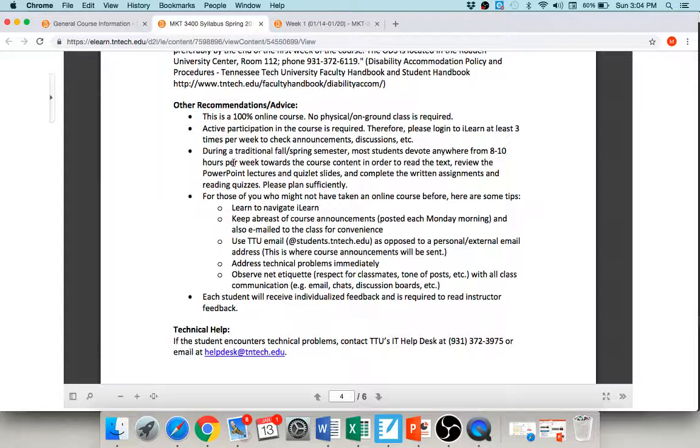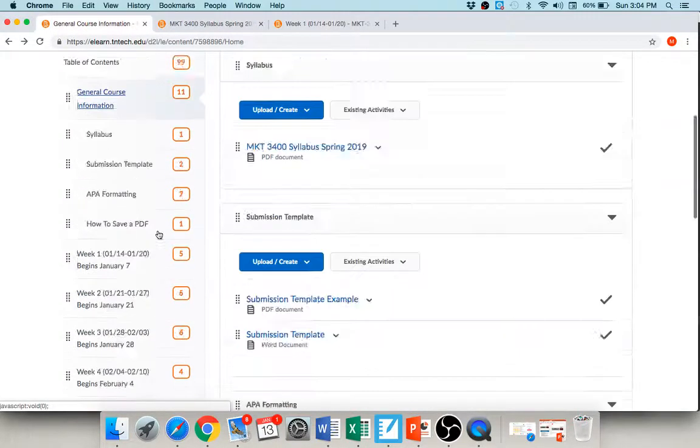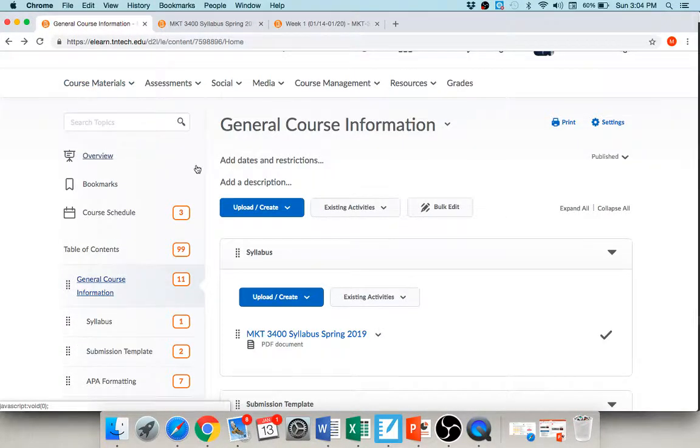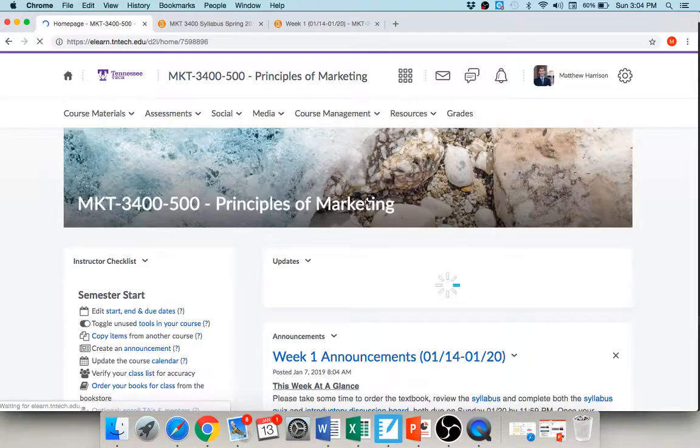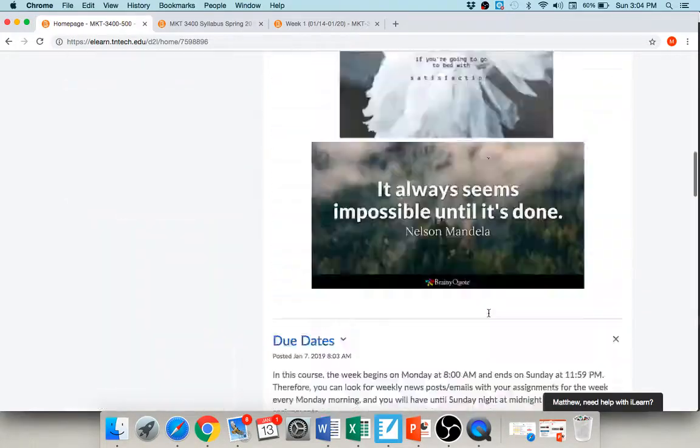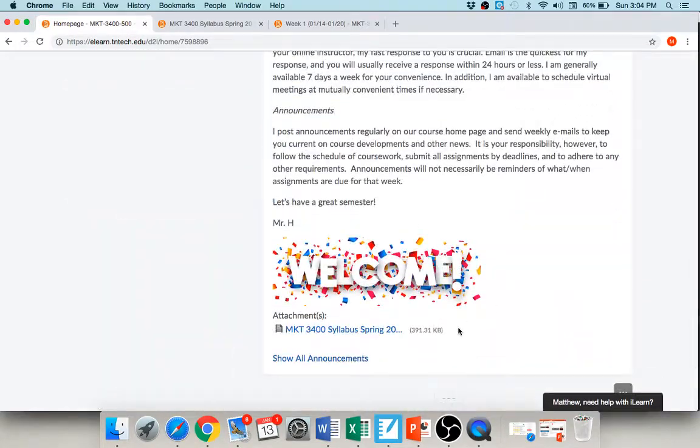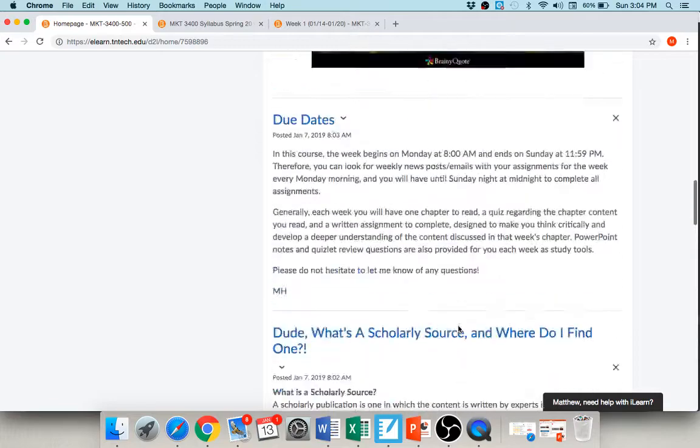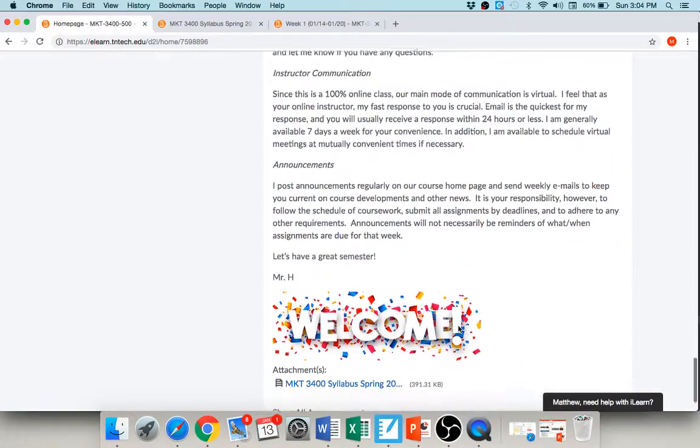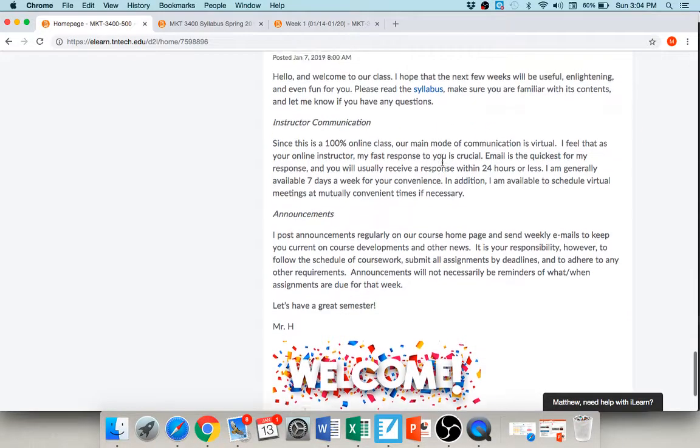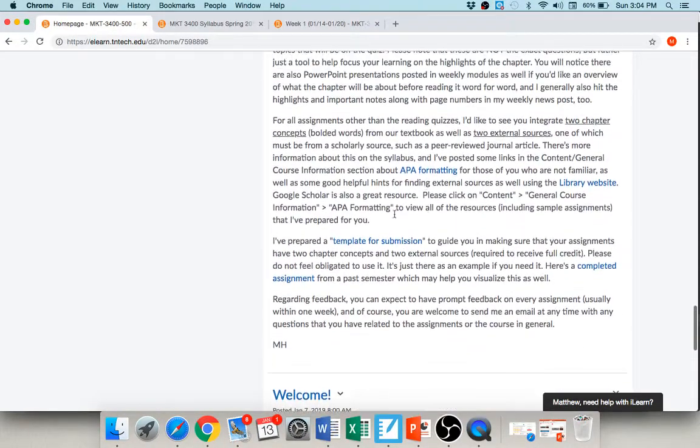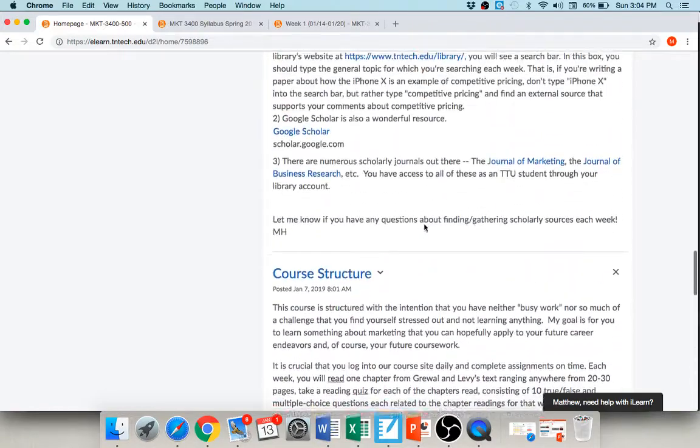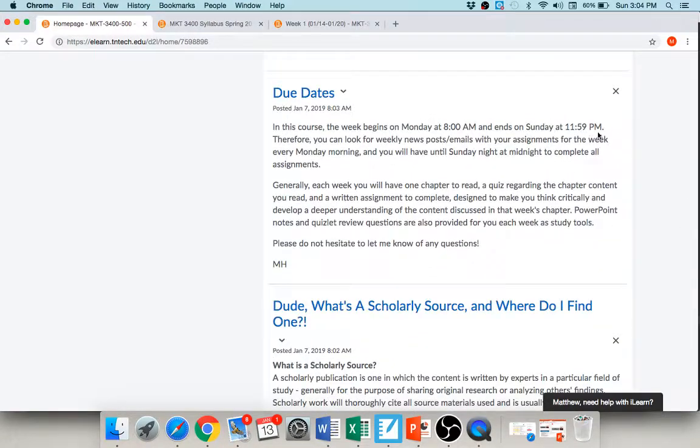You will see frequent announcements in iLearn, and I will show you that in just a moment as to how you can access those, okay. Back here, if you go to the top here and click on this hyperlink, it takes you back to our main page. You can see everything here, and everything that I'm telling you now is pretty much summarized here in written form. But I like to make the audio just because some people are auditory learners. But here's the thing telling you I'm here seven days a week for you, and there's the syllabus, the template for submission, where to go to find scholarly sources.